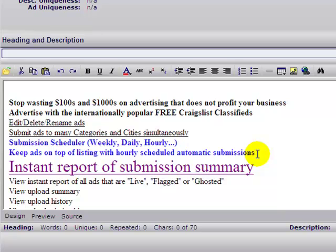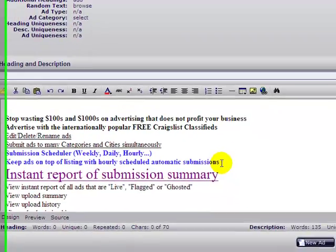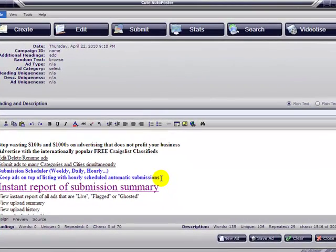Go to our website, www.qrposter.com, download the software, and download the demo. If you have any questions, let us know. Thank you for watching.